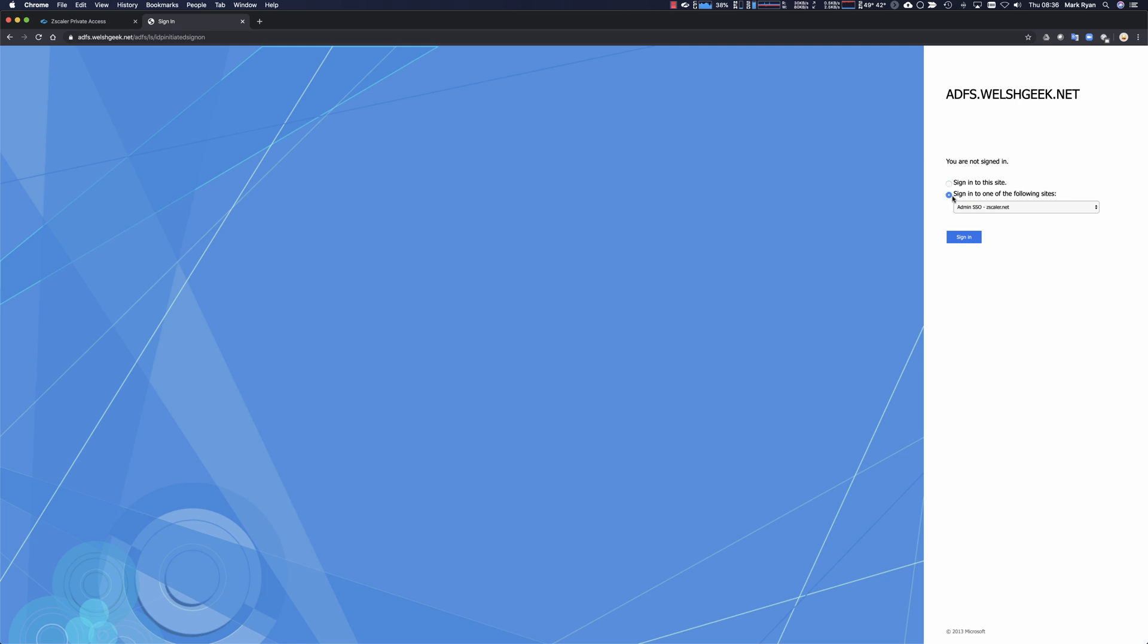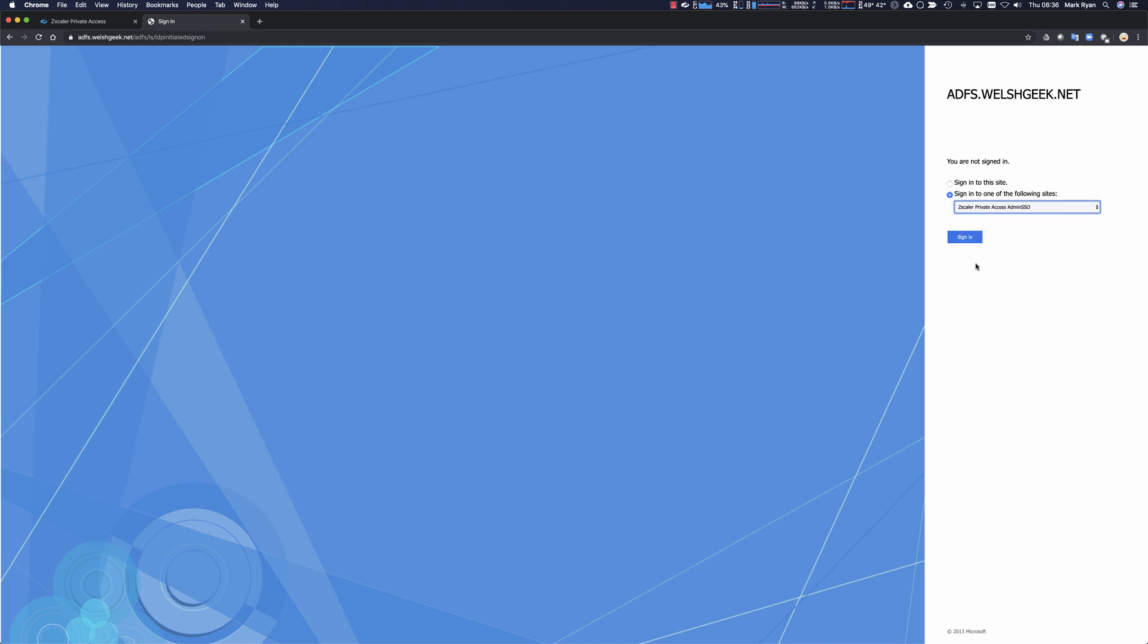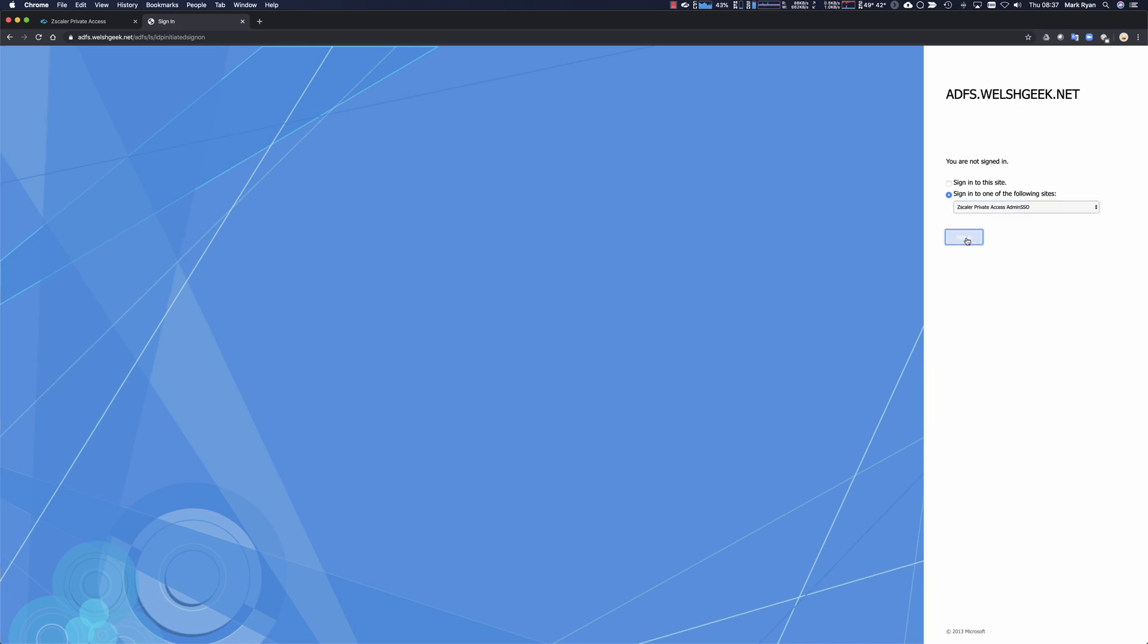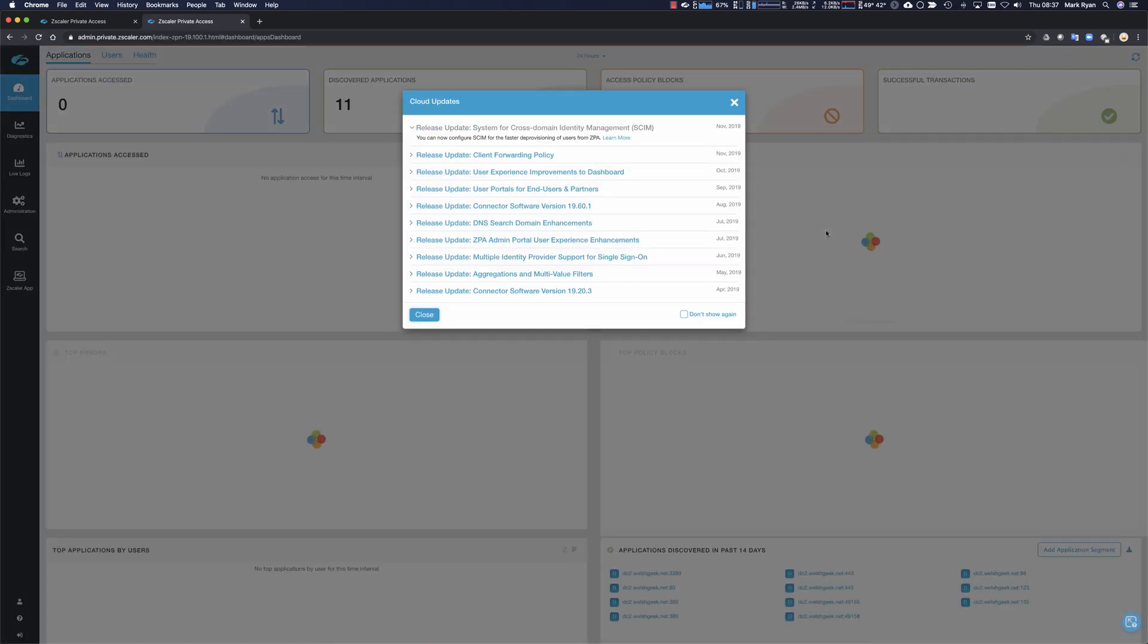Now, two things. So I have IDP initiated sign on capability. So I could go here and say private access, admin SSO, click sign in. So now I'm doing the certificate authentication to my IDP and I'm signed in. So IDP initiated sign on works with Zscaler private access.